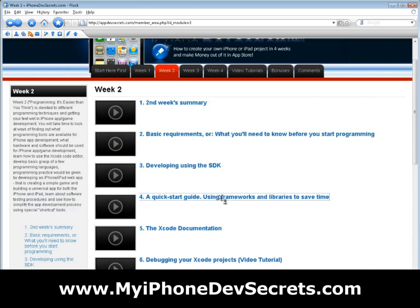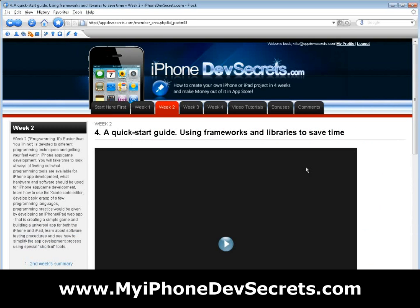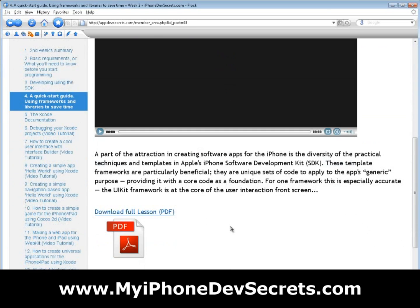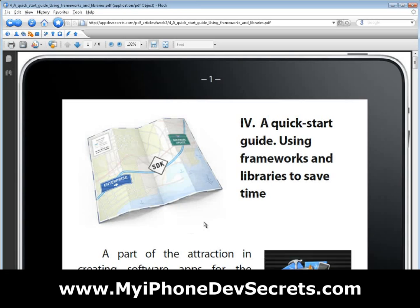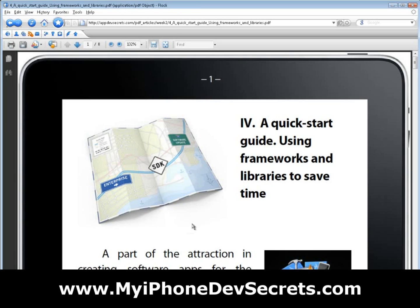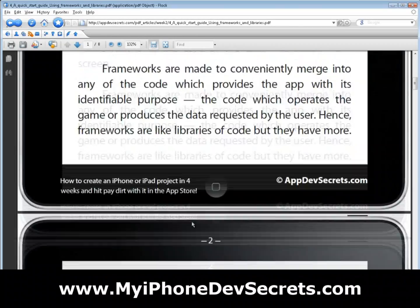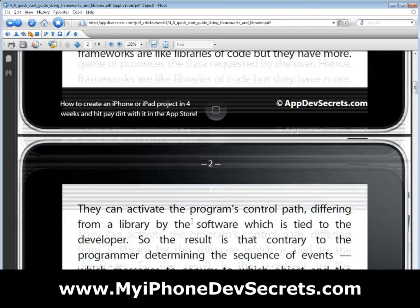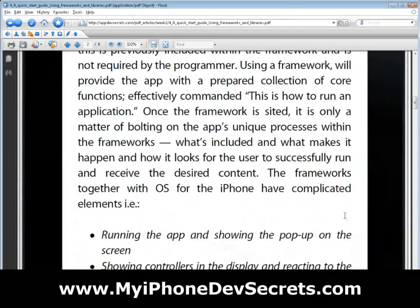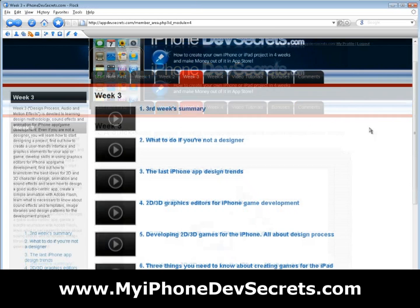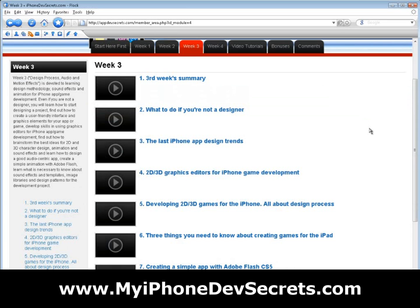You'll develop a basic grasp of a few programming languages. Programming practice will be given by developing an iPhone and iPad web app — creating a simple game and building a universal app for both iPhone and iPad — learning about software testing procedures, and seeing how to simplify the app development process using special shortcut tools.